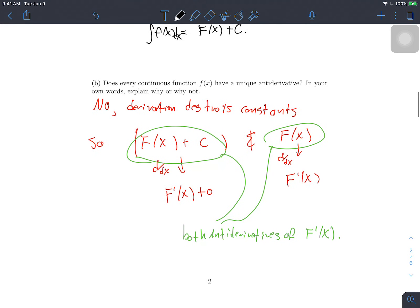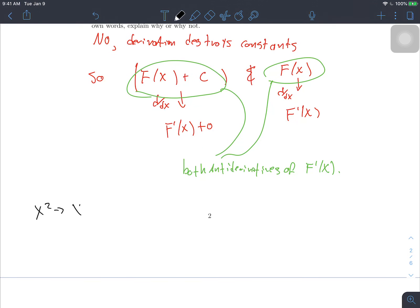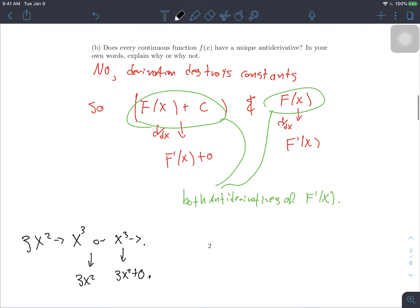The next question asks: does every continuous function f(x) have a unique antiderivative? The answer is no. We can have two functions that are both antiderivatives. If we take an antiderivative of a function and add some constant C, the derivative of that constant is zero. For example, the antiderivative of 3x² could be x³ or it could be x³ minus 7. Both of these, when differentiated, give 3x². That's why the antiderivative is not unique.